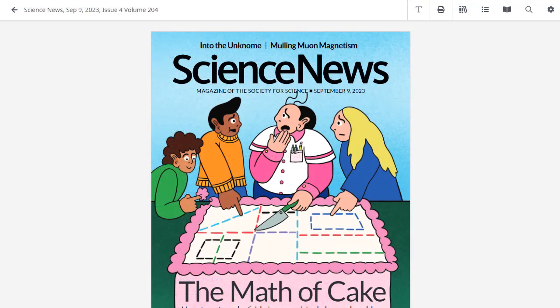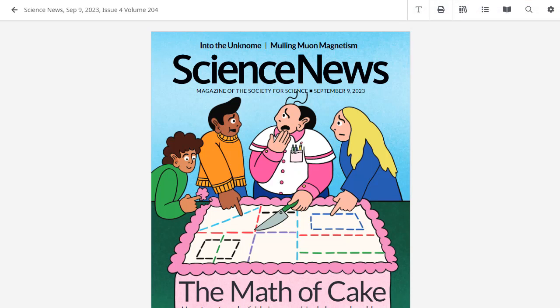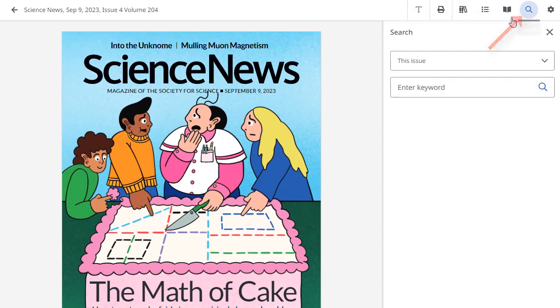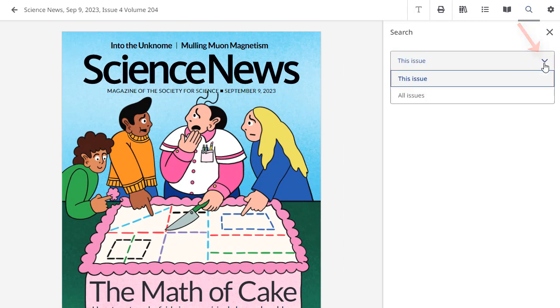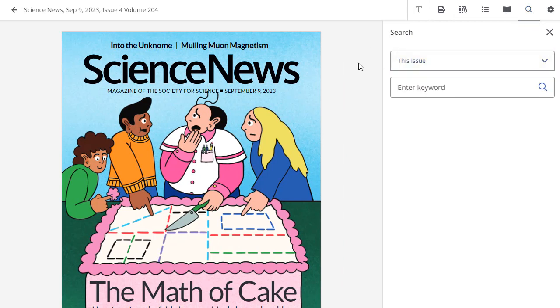The Flipster viewer features several options available from the top of the screen. To search for articles that include your keywords, click the Search icon to display the search box. Select to search the current issue or all issues, enter your terms in the search box, and click the magnifying glass to run your search.